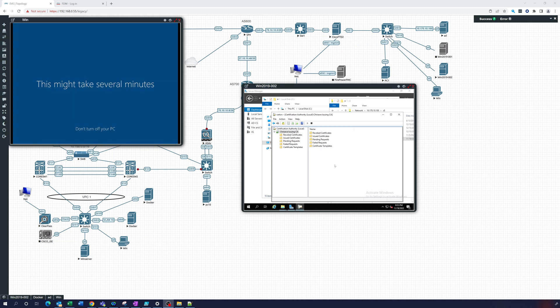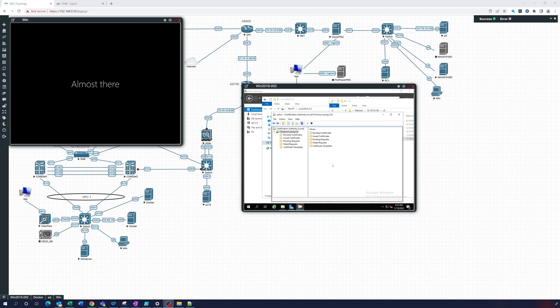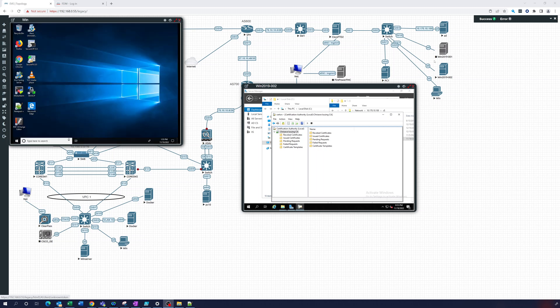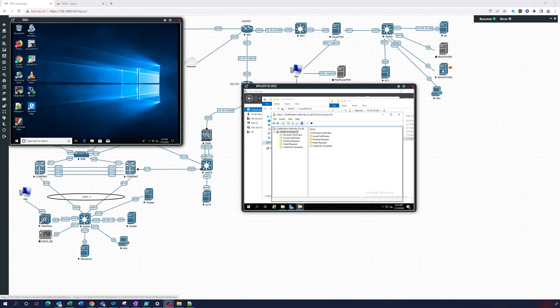Now in the first one we set up this root CA which is now offline because that's your offline root CA. In the second one we set up this server as the subordinate and this is the issuing CA, this will issue certificates and that's this one right here which we have open.